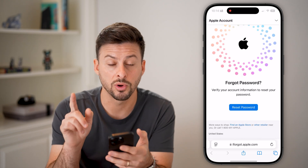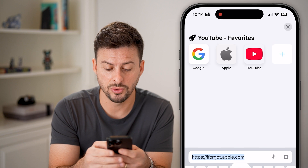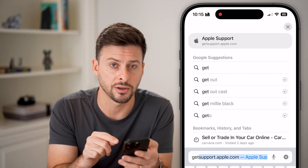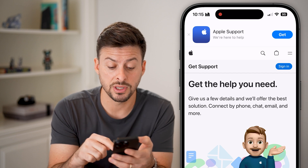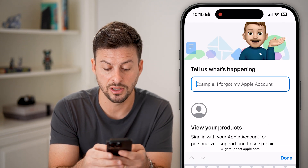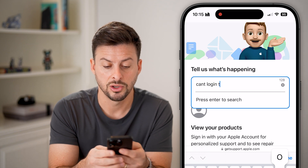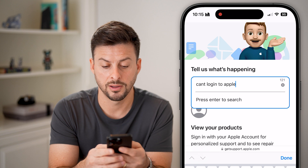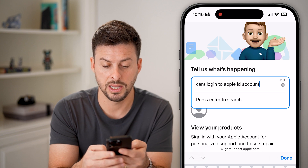If that still doesn't work, go to getsupport.apple.com and hit Go. This will allow you to get support. You can enter something like 'Can't log in to Apple ID account' and hit Go.